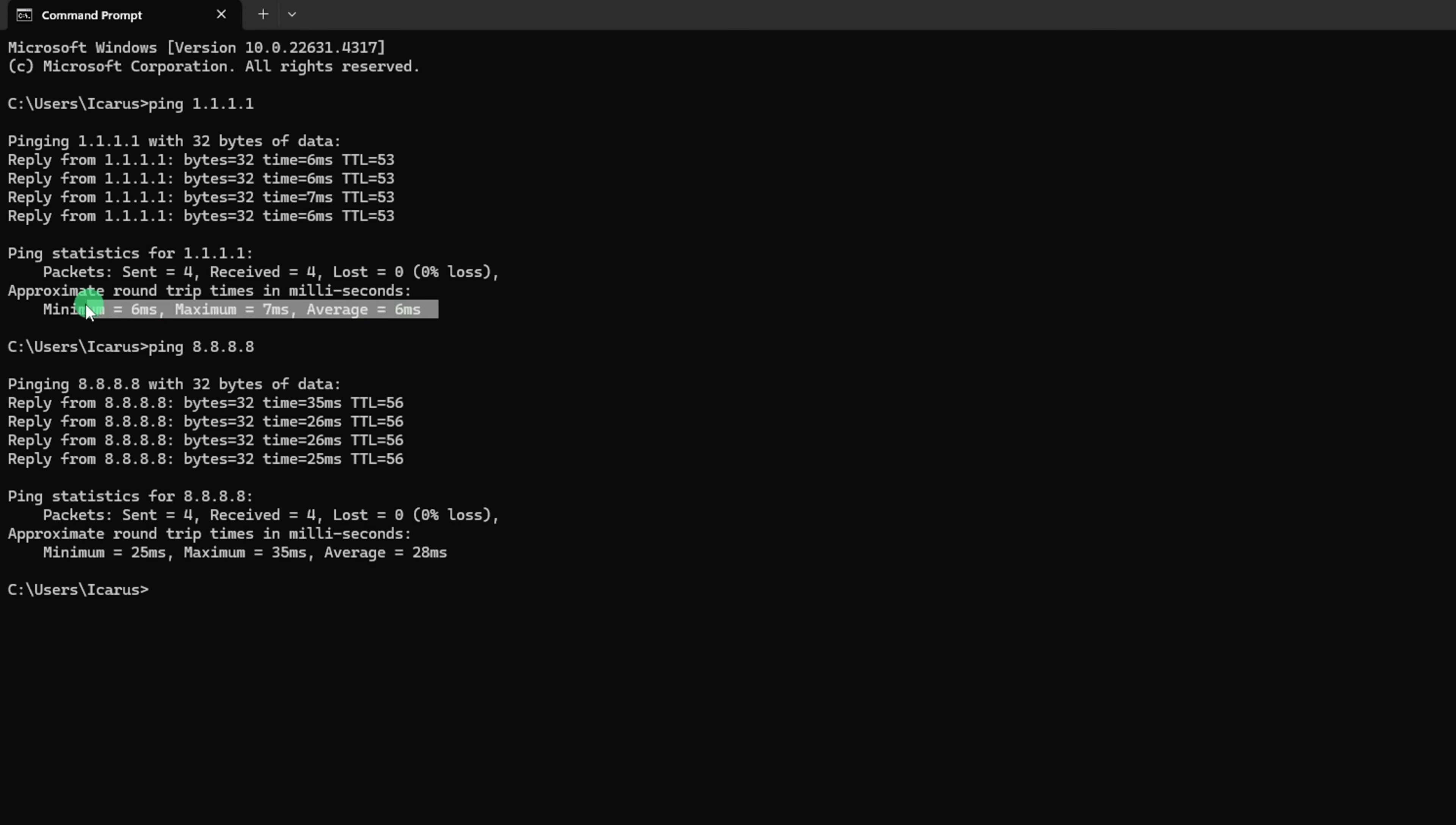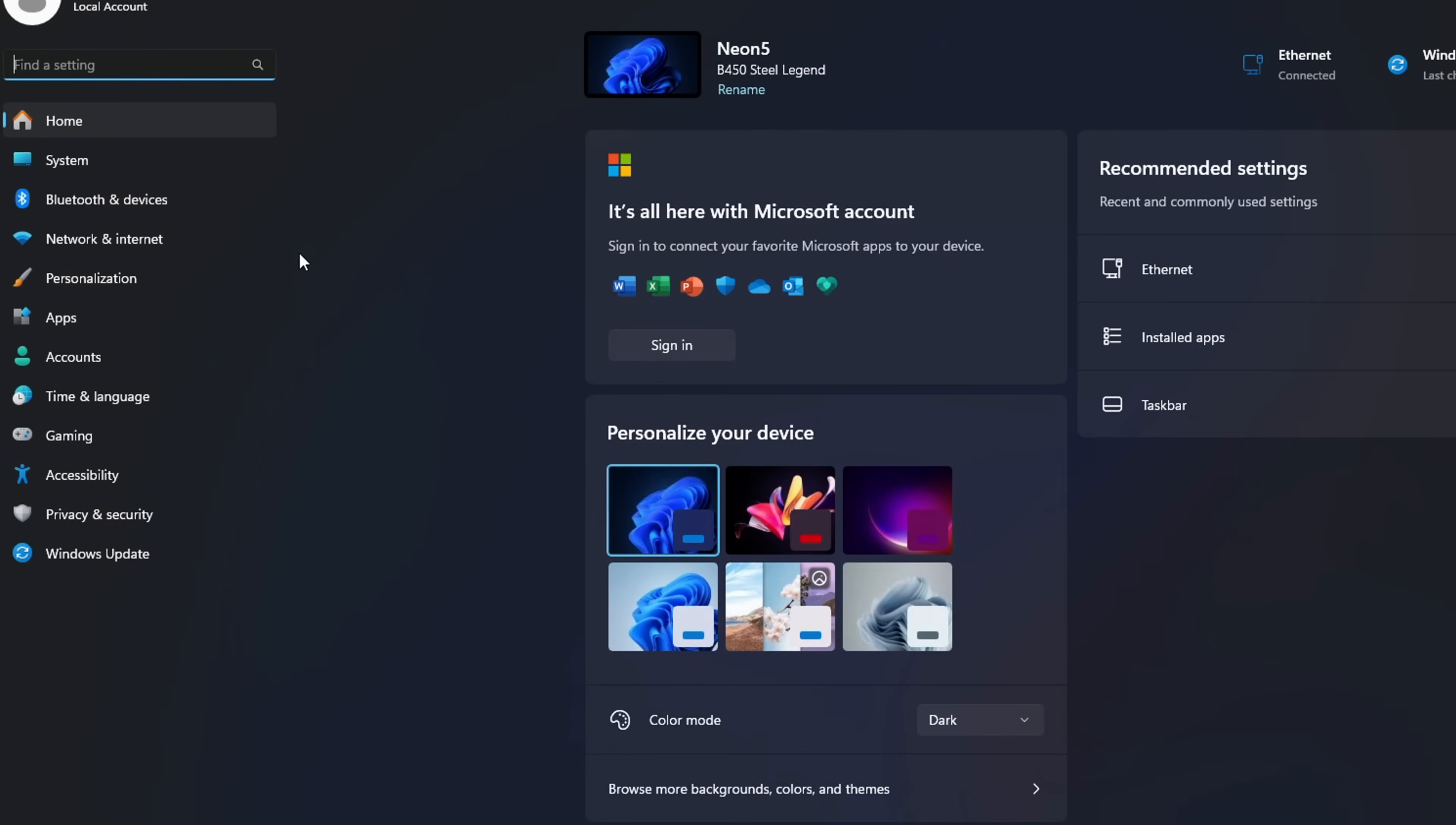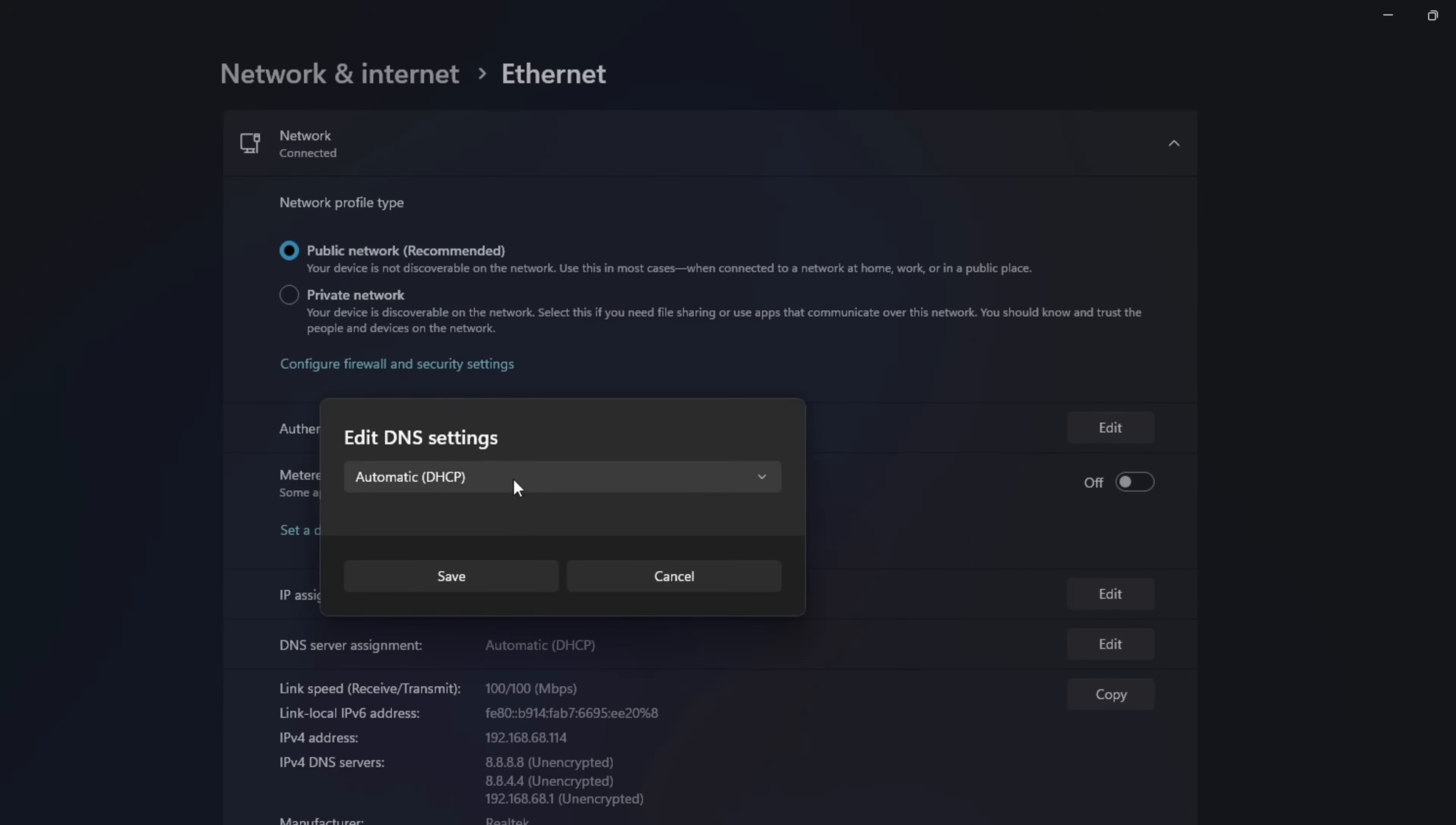After you find out which DNS server has the lowest ping, open Settings, and click on Network and Internet. Then, click on Ethernet. Next, click on the Edit button next to DNS server assignment.